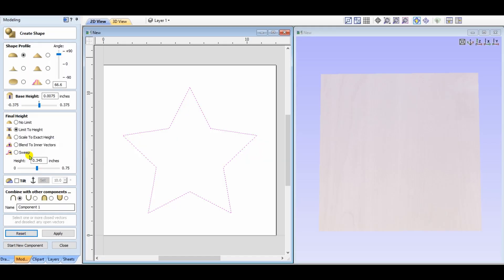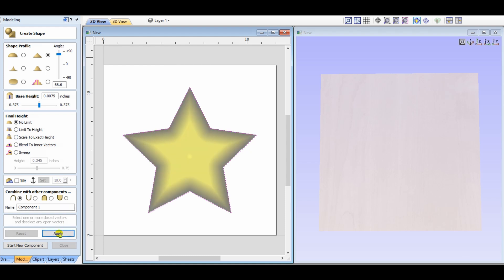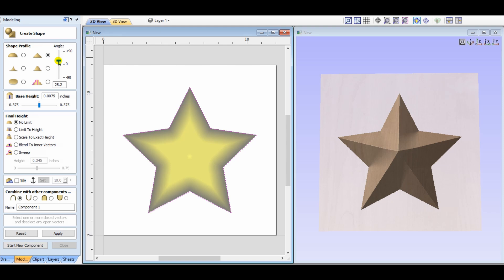The next up would be the pyramid shape, or angular profile. Choosing that option, and clicking the no limit radio button, you can see the end result is more like a pyramid. Of course, the higher it goes, the more deformed it goes.